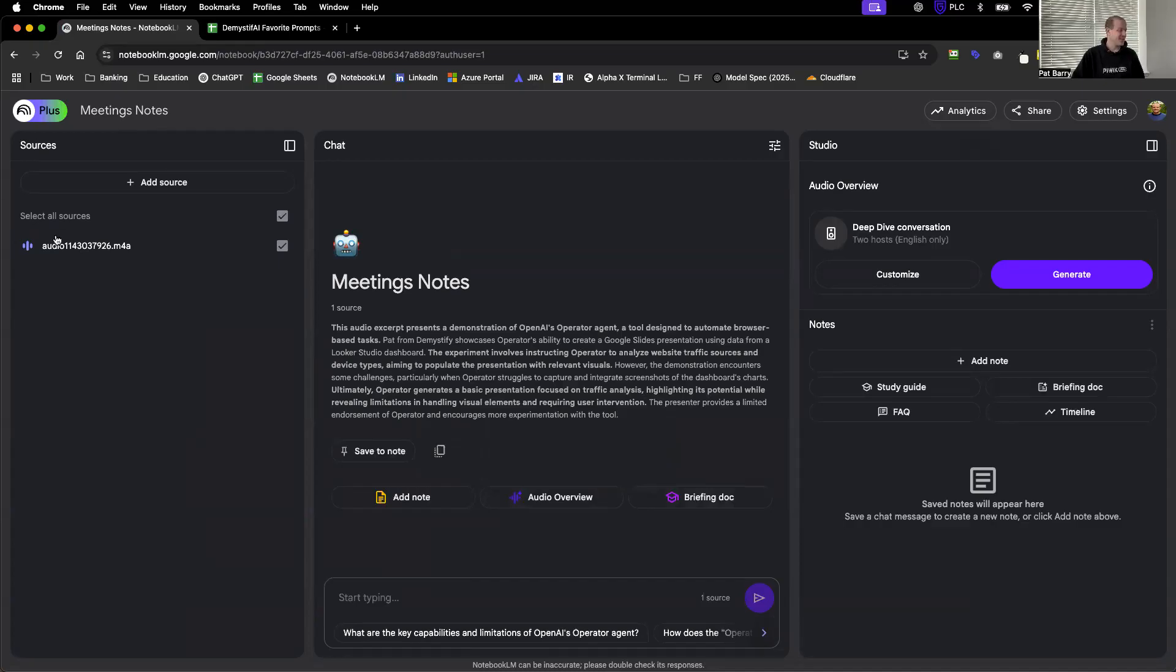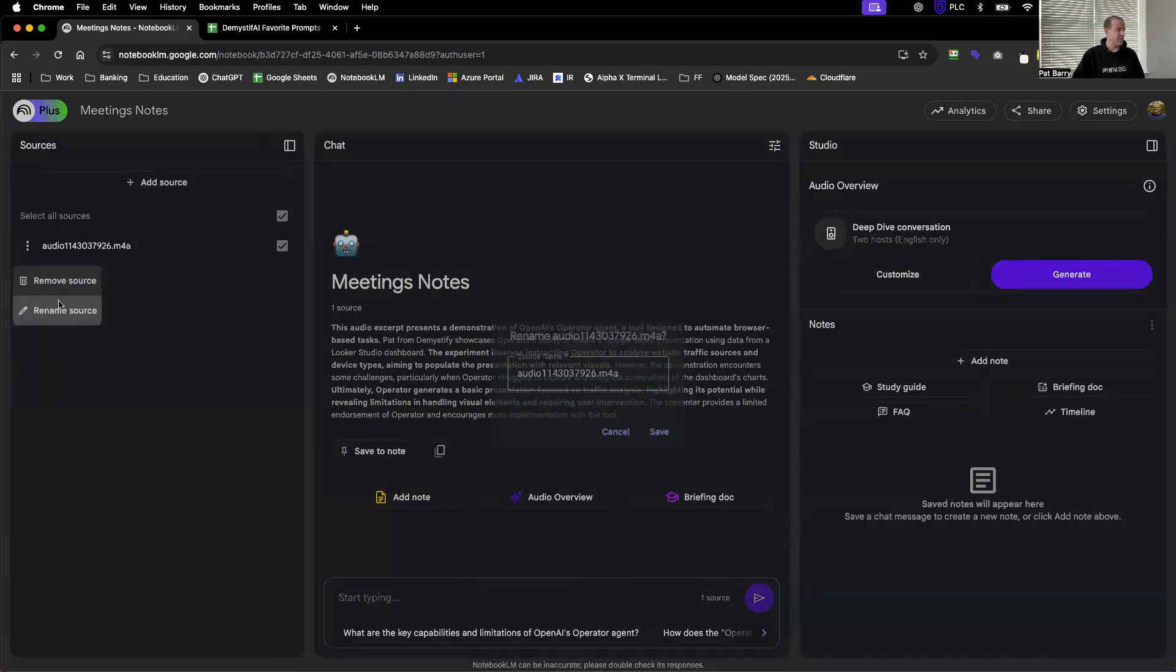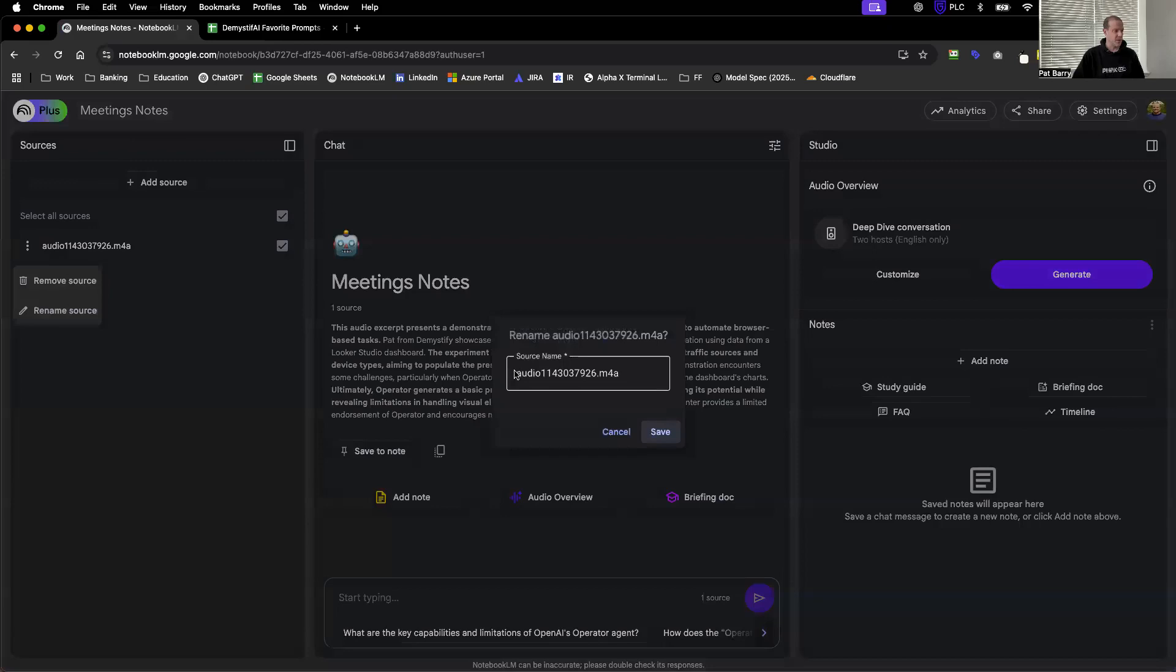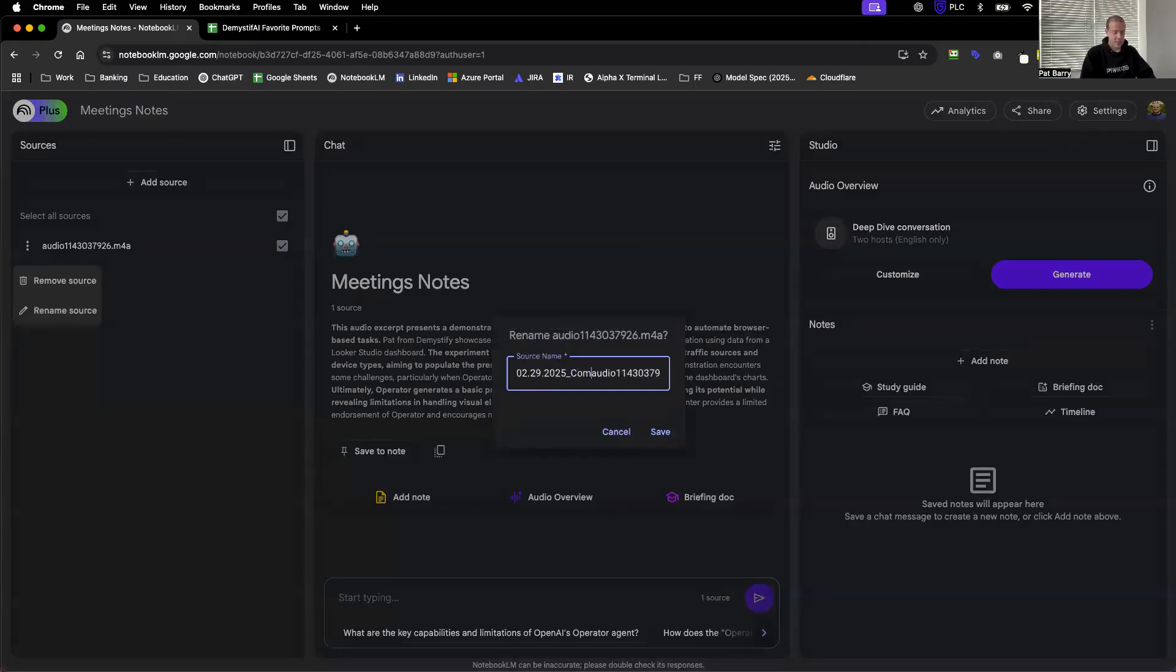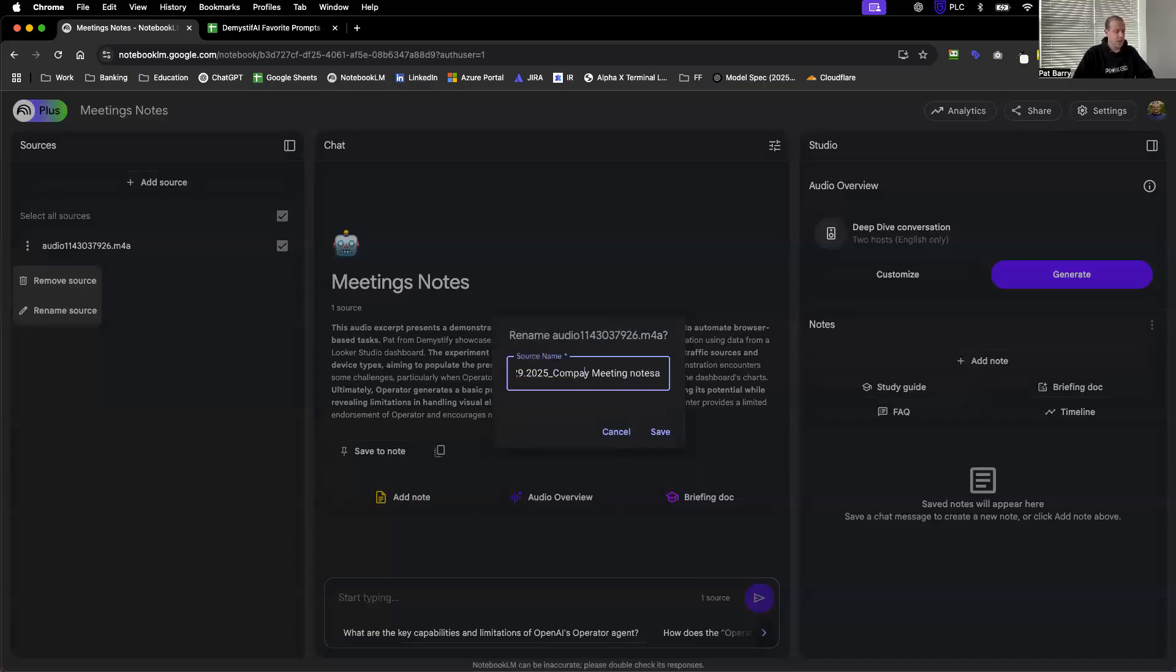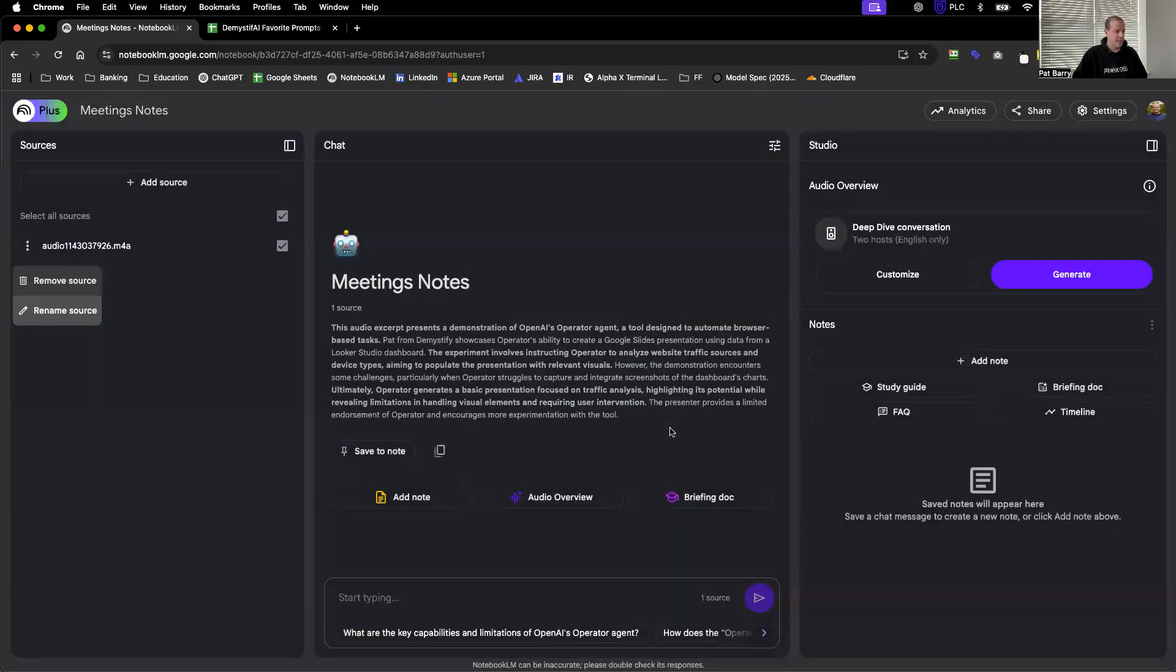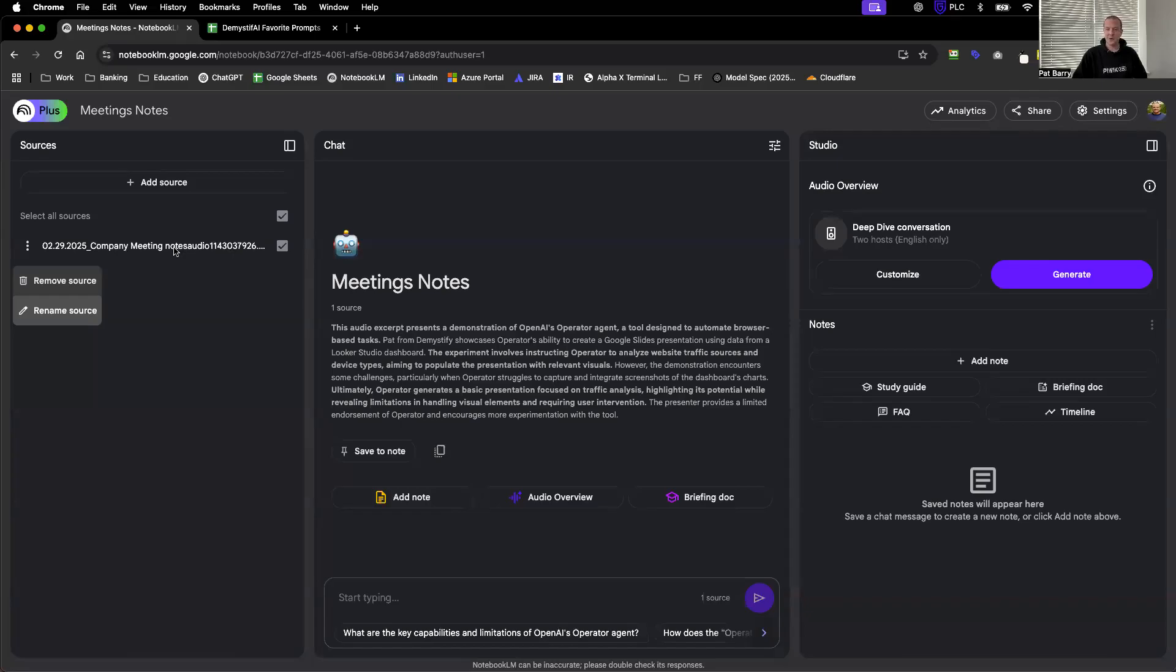One of the things I like to do is just rename the source. Let's put a date in front of this - we'll pretend this was from today, 2-19-2025, underscore, and we'll say it was company meeting notes. Save that. Now it's important because I know what this is about just on first glance, and if I need to export this anywhere, anybody in the company can come in and see what's going on.